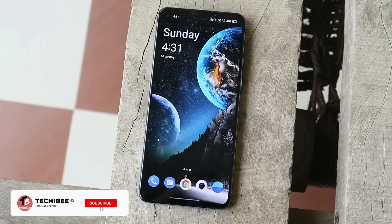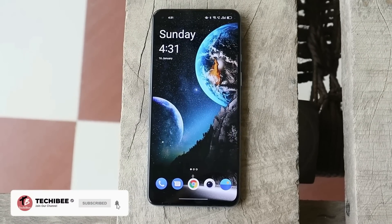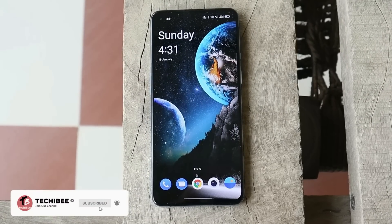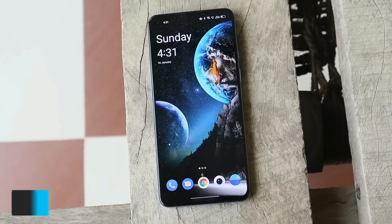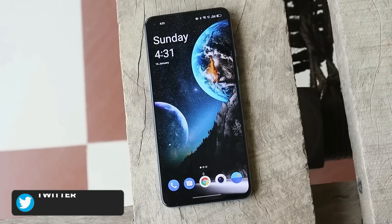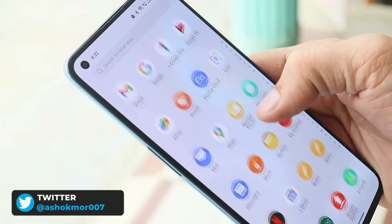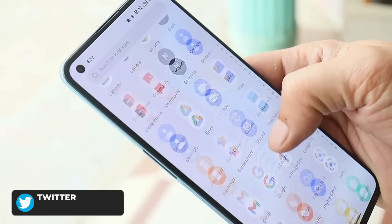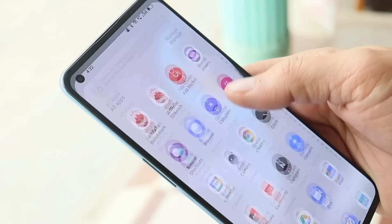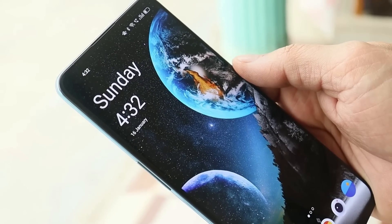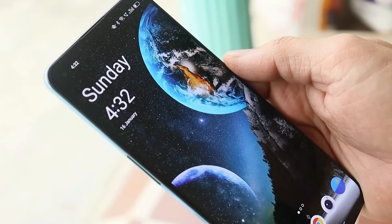What's up guys, welcome back to yet another video. We have a new update for OnePlus 9 and 9 Pro, which is based on Color OS, and the version is C.41. In this video, let's quickly take a look at what all changes they have done with this latest update of Color OS for the OnePlus 9 series.